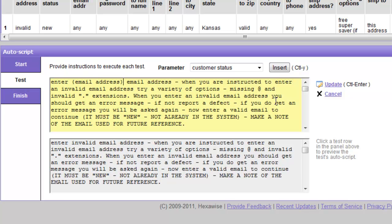Now why would we do that? Remember that we're going to replicate this new customer case to create a set of tests for a returning customer. So in effect we're entering a new customer into the database which we can later use as a returning customer and that's why we make a note of their email address. So what we see here is we have written a generalized instruction that will then be repeated for each individual test case with the difference as shown in this lower window here.